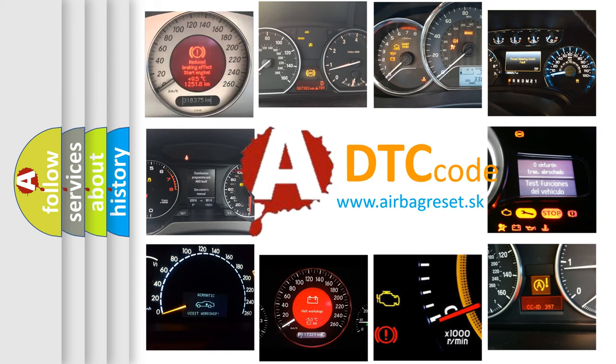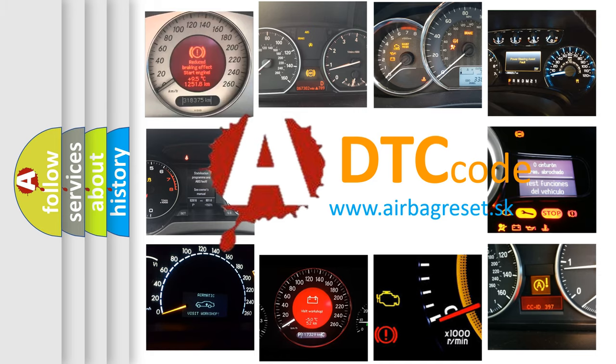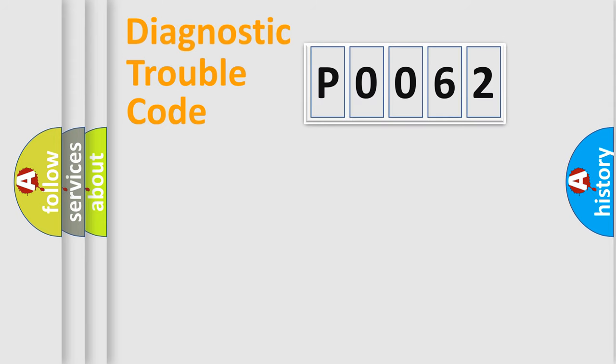What does P0062 mean? Or how to correct this fault? Today we will find answers to these questions together. Let's do this.